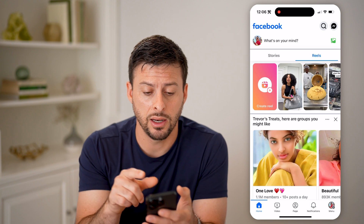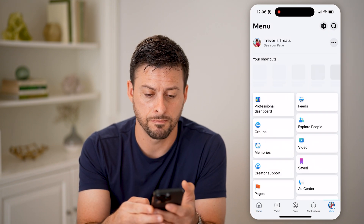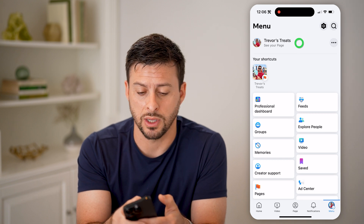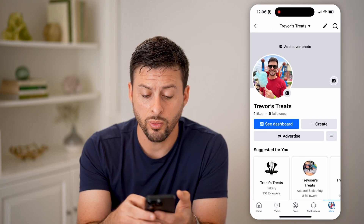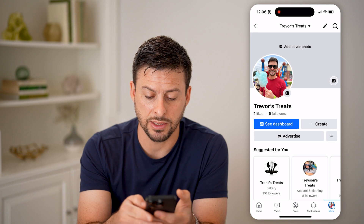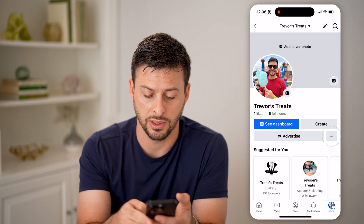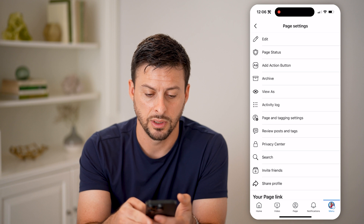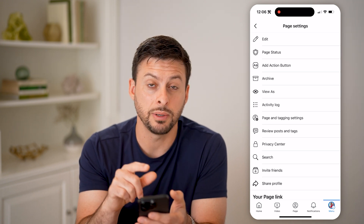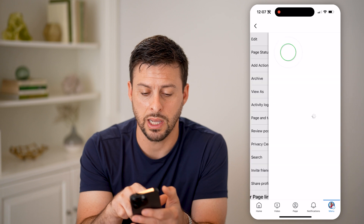Tap on menu at the bottom right, then see your page at the top left. Now that we are on your page, you can see right next to Advertise there are those three dots. Let's tap on those three dots, and you can see the second option is Page Status. Tap on that.